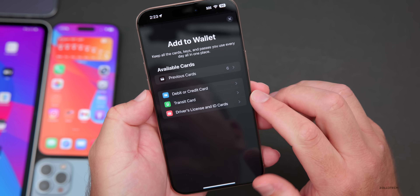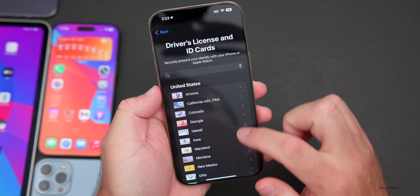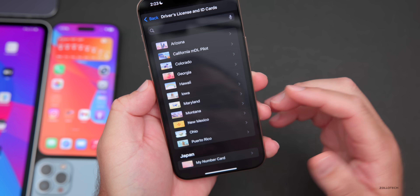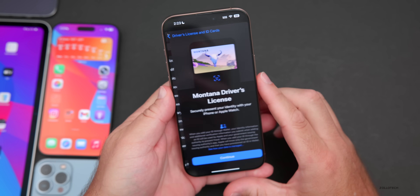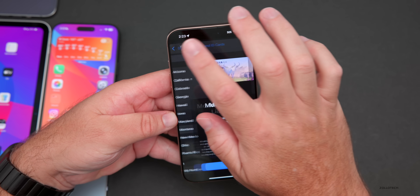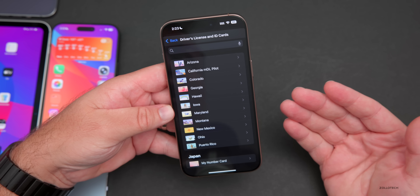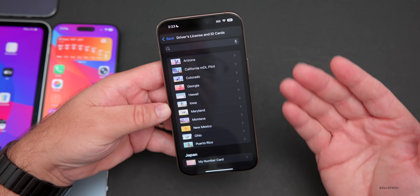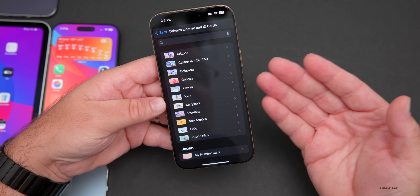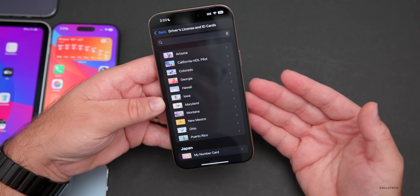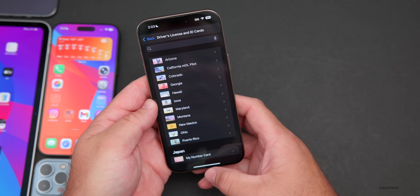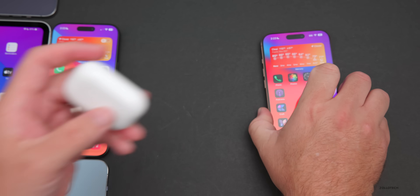In Apple Wallet, if you go to Add Driver's License and ID Cards, you'll now see the option for Montana. So if you live in the state of Montana, you now have the option to add your digital ID and carry it like a license. If it's not available in your country or state, the local government needs to work with Apple to implement this — it's not waiting on Apple.